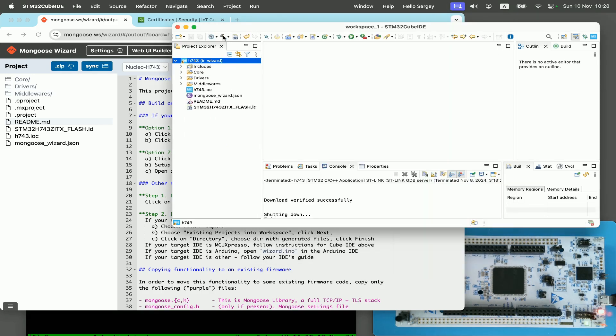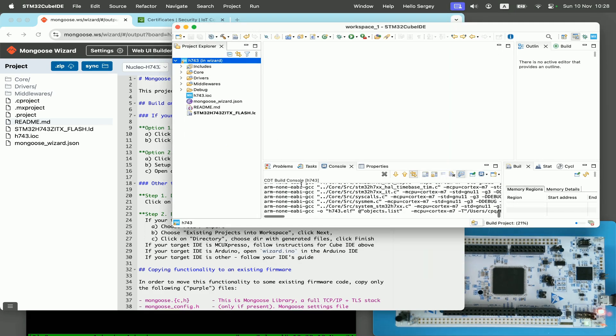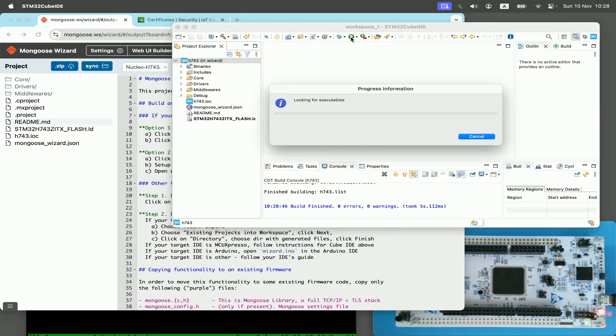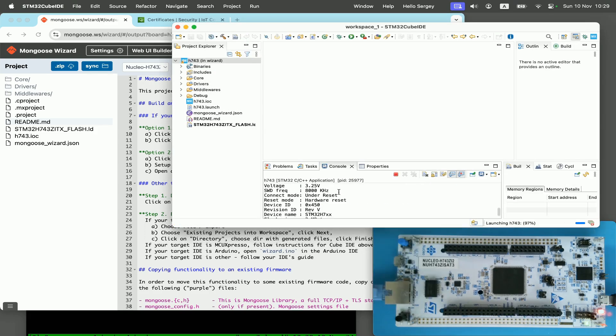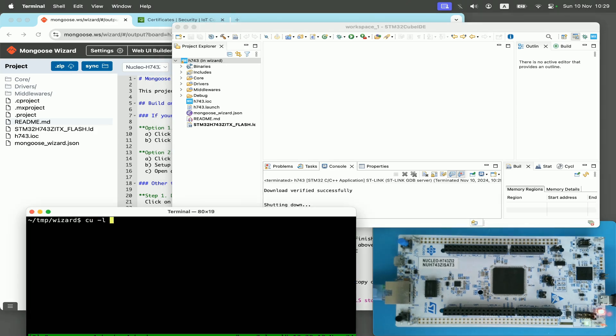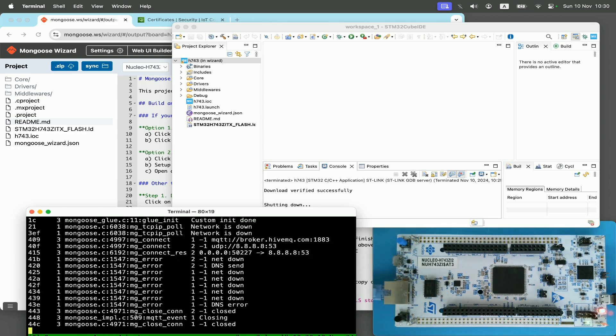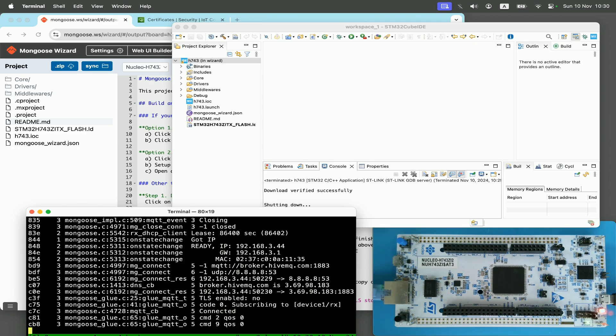I click on build and flash. So the firmware gets flashed to my development board. Now I connect serial console. I reboot the board and see debug logs. Here I can see that we successfully connected to HiveMQ broker.